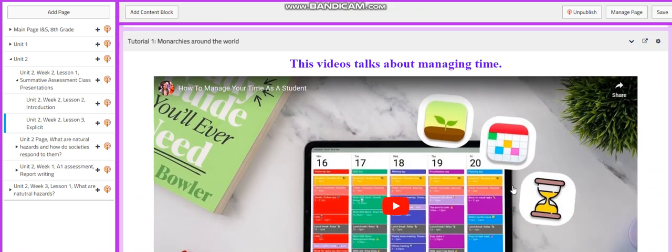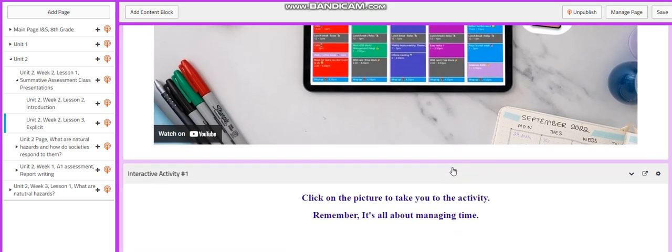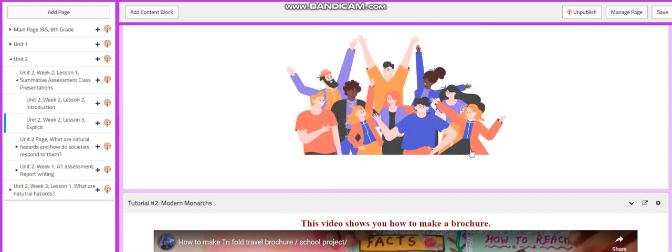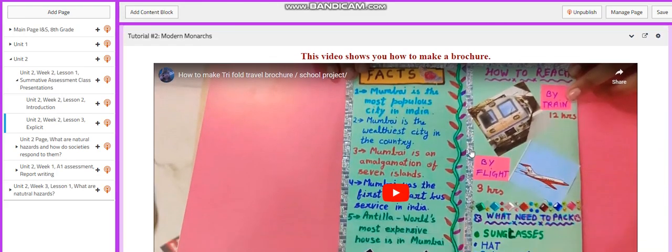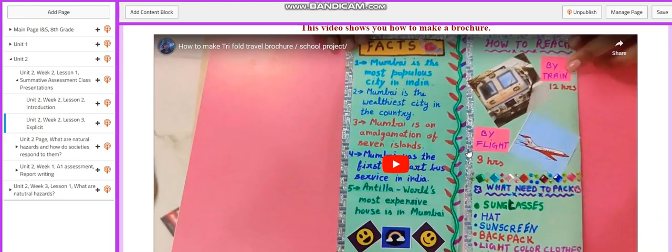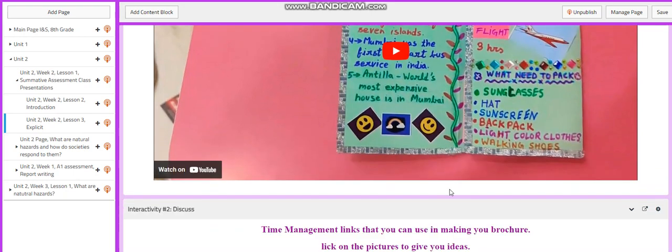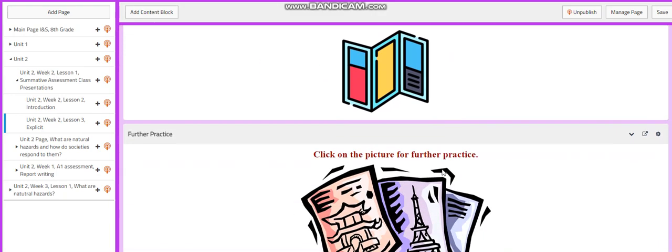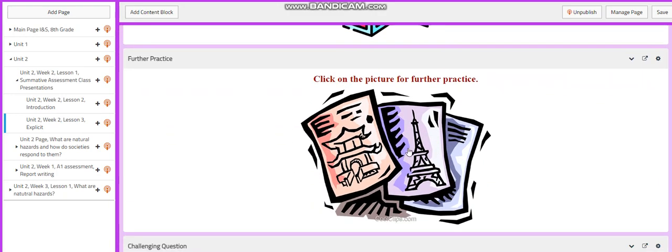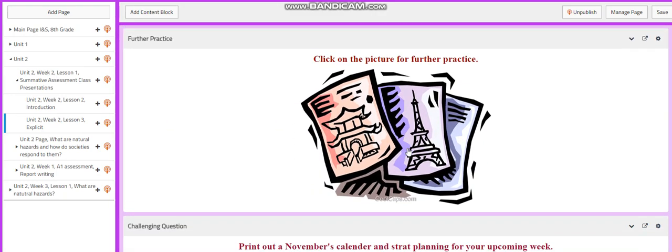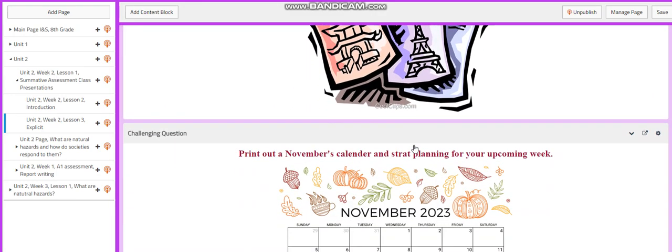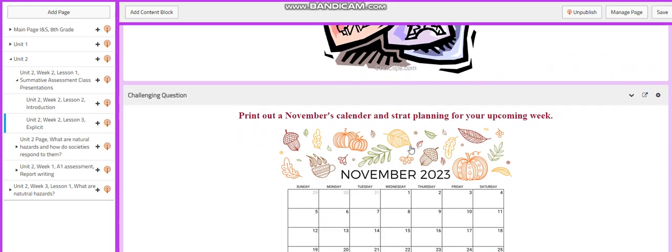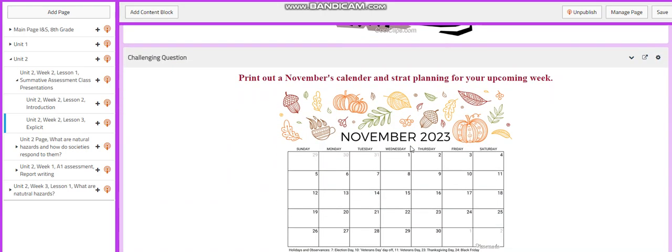This video is going to talk about managing time, and then you will have an activity related to that. Then you're going to watch a video about how to make an artistic and handmade brochure. And I gave you links that are going to help you in making your brochure. You will have a further practice link that's going to help you practice more on making your brochure.